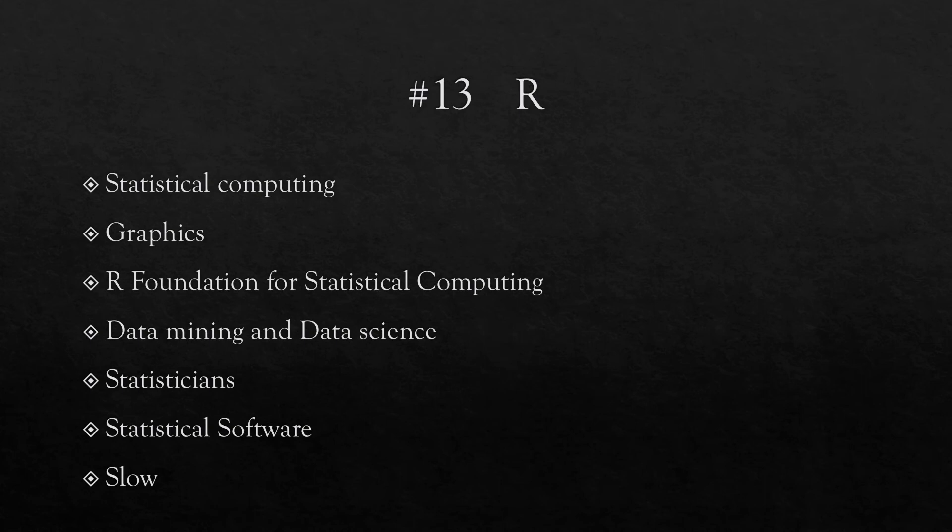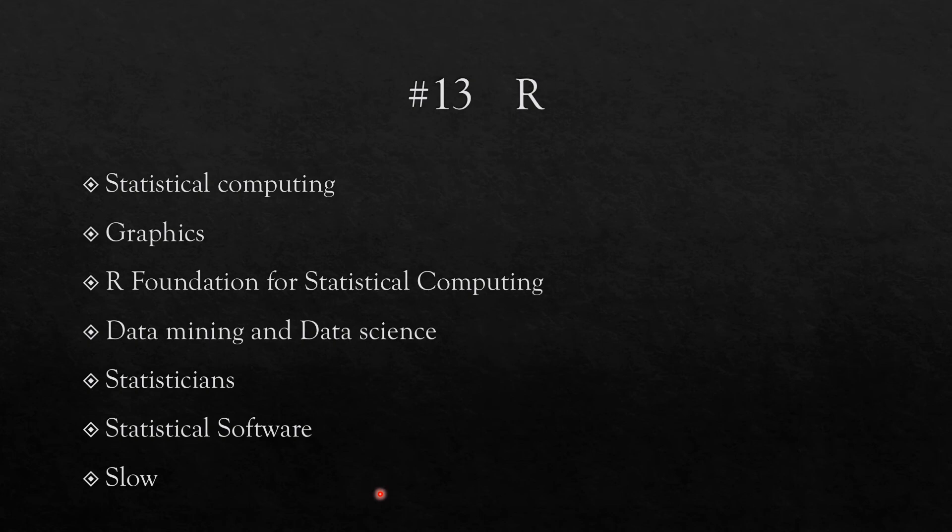Just to mention, number 13 in this list is R. R is an important language as far as statistical computing is concerned. It can do many things in statistics and it's important in data mining and data science for some people who are taking a statistics perspective to this system. So there is a Python approach to this problem and there is a statistics approach to this problem. Many times you will see statisticians, people well-versed in statistical software, will use R. One of the problems with R is that it is relatively slow, and that of course is a problem. But Python is also slow, but R is much slower than Python.